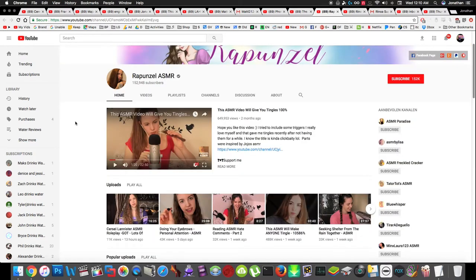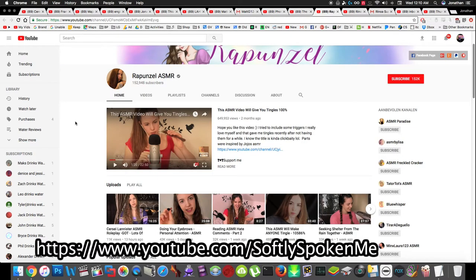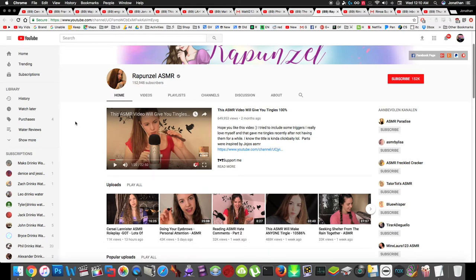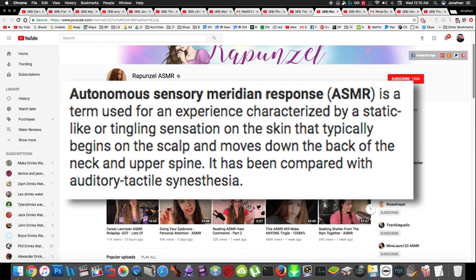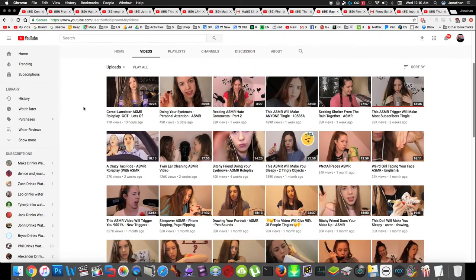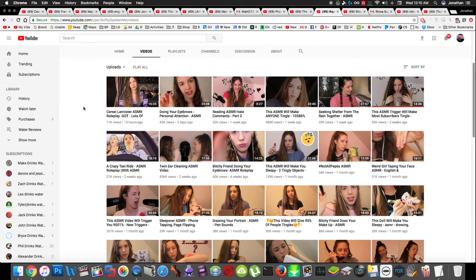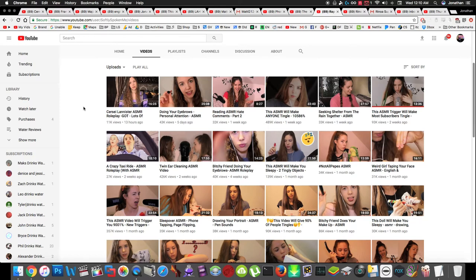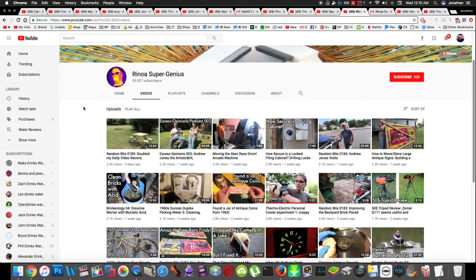Next up is Rapunzel ASMR. I'm subscribed to a lot of ASMR channels. If you don't know what that is, I guess just Google it. I think Rapunzel is just my personal favorite out of all the channels I'm subscribed to. Basically she just makes a bunch of random noises and taps on stuff and it's like supposed to give you a tingly relaxed feeling whenever you listen to it. You need good quality headphones or good quality speakers to listen to it to get the full effect. I think not everyone gets the effects of ASMR, but if you do, I think you should check her out.